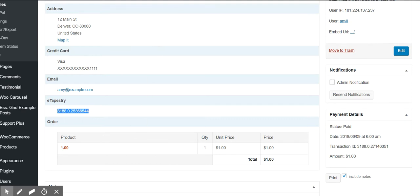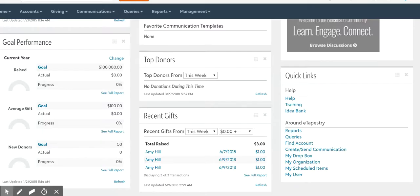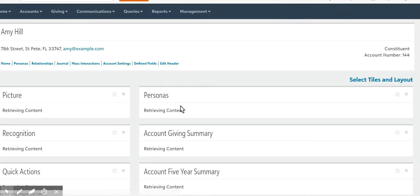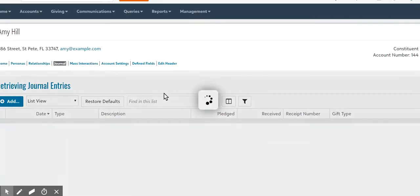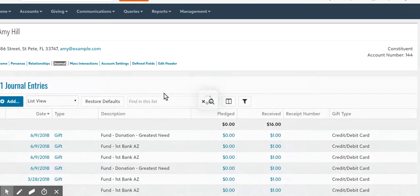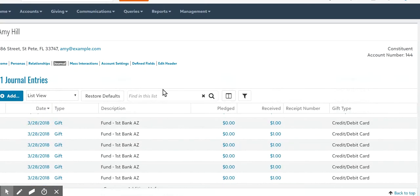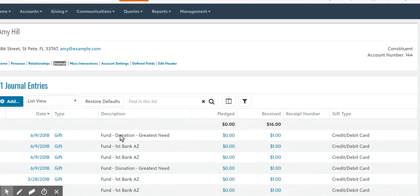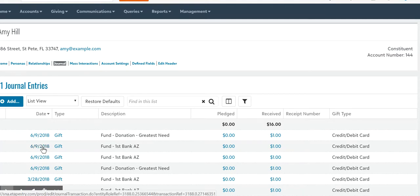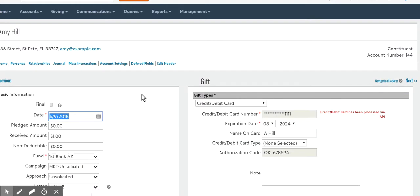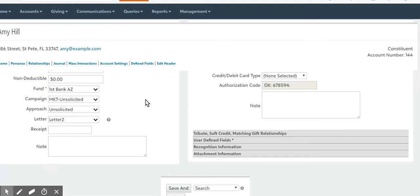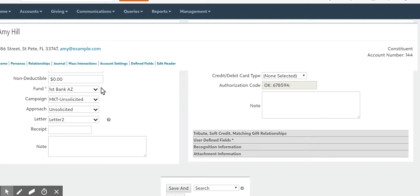So if I go to eTapestry and look at my gifts, you can see gifts that were created today. And you can see my setup. First Bank AZ and letter two overrode my payment. This is actually the mapping setup.